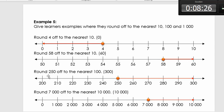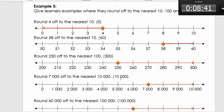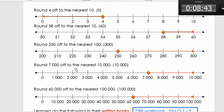Rounding off to the nearest hundred: we ask between which two hundreds will we find 250. It's between 200 and 300, so 250 rounds to 300. Next: rounding 7,000 to the nearest ten thousand — between which two ten-thousands will we find 7,000? It's between 0 and 10,000, so 7,000 rounds to 10,000.